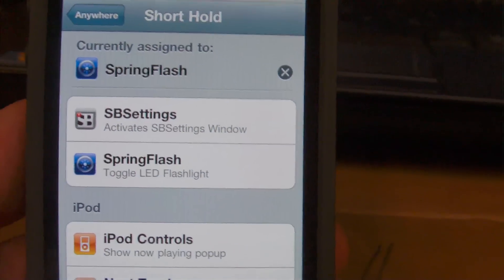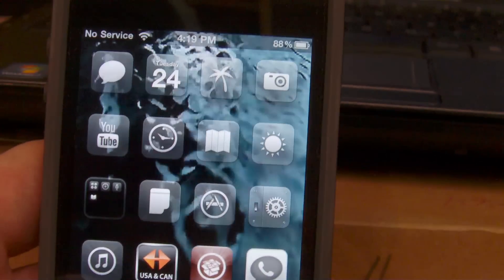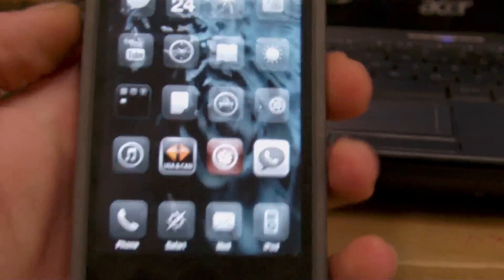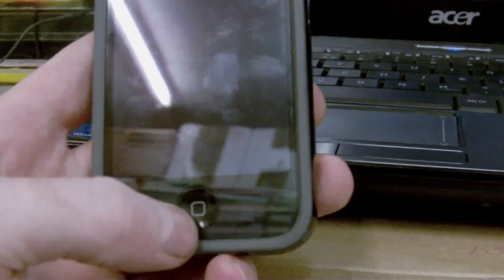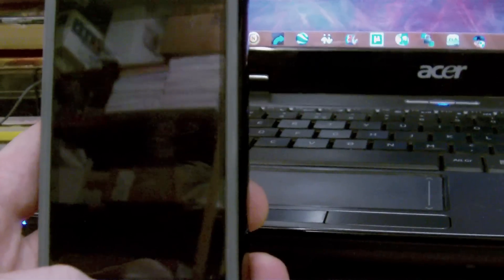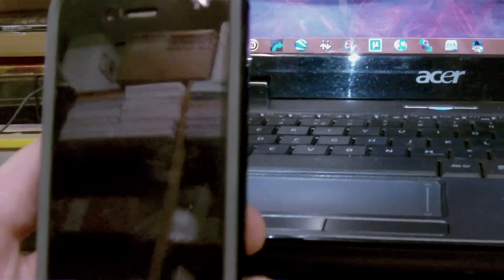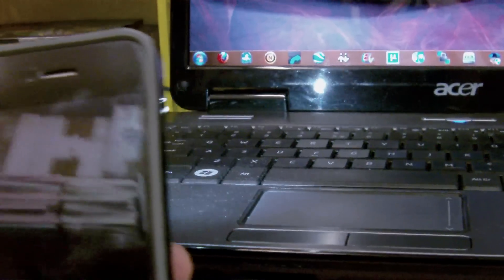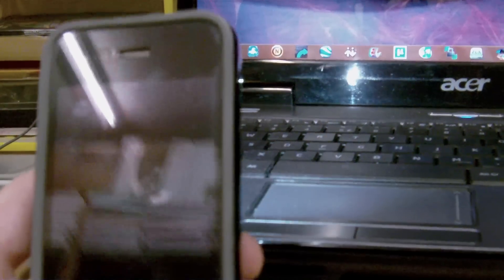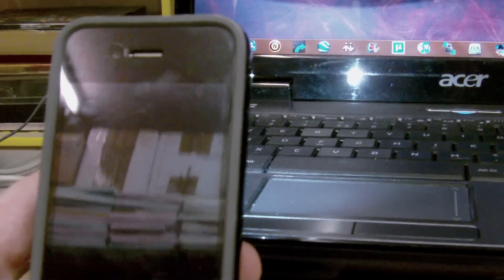Go ahead and exit out of that and just to give you a quick demo, we're going to put it in sleep mode and just a short hold and this will turn on the LED flash as you can see the reflection in my PC. If you want to turn it off, simple, again short hold and it's off.